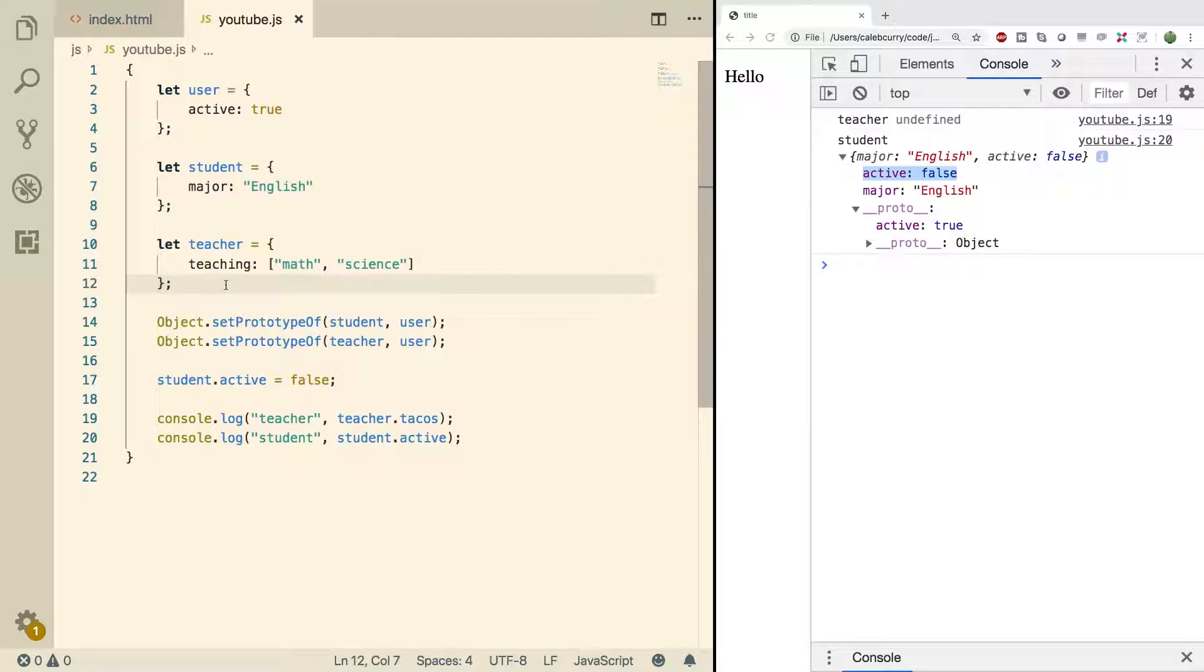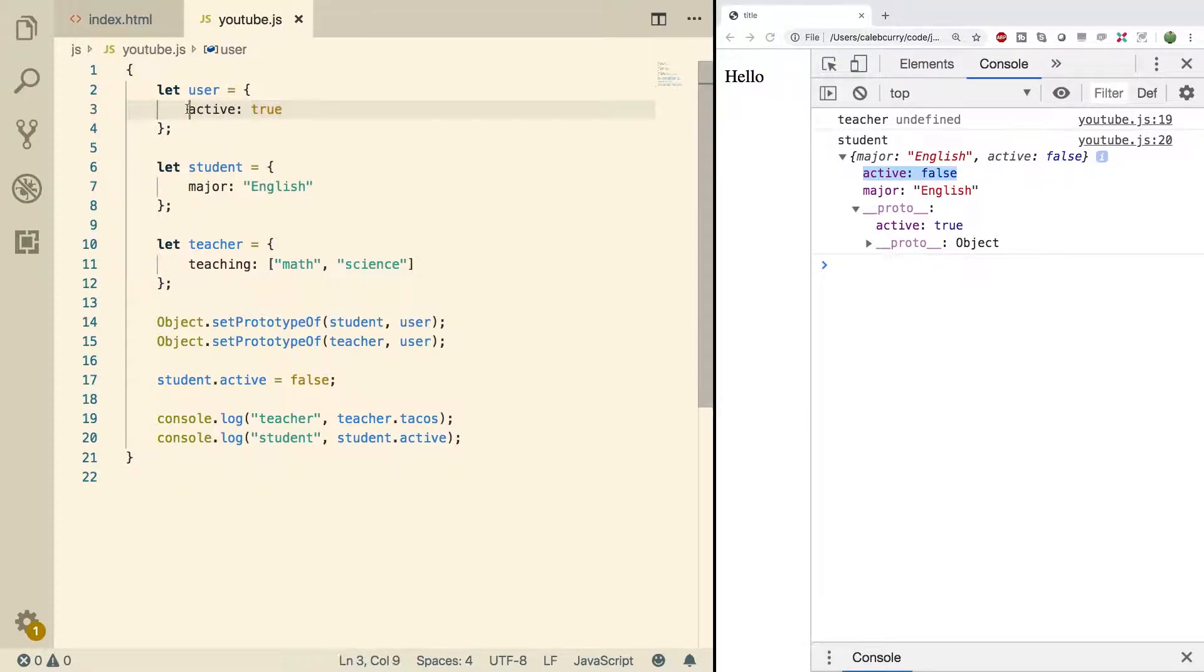They both might have a birth date, a place of living. They both might be active or inactive. Such as here the default is active true.